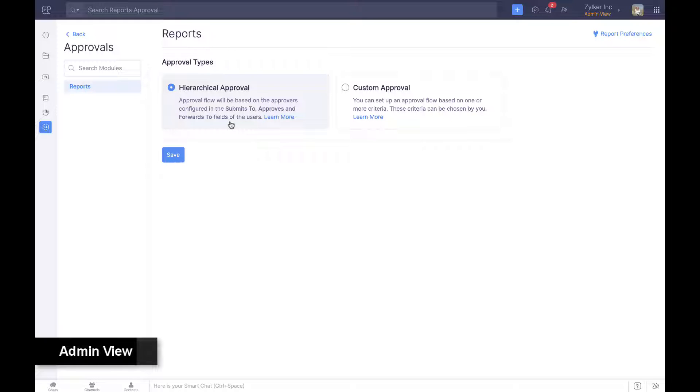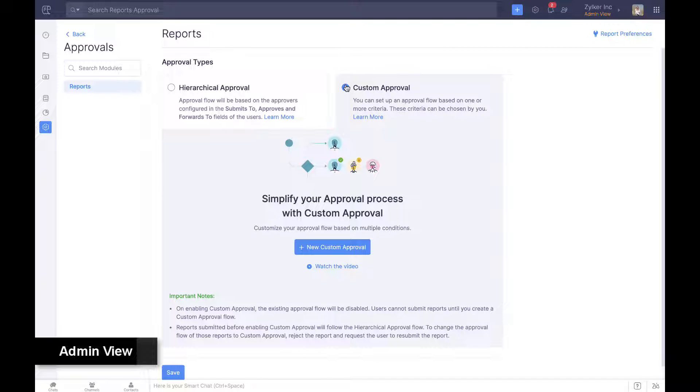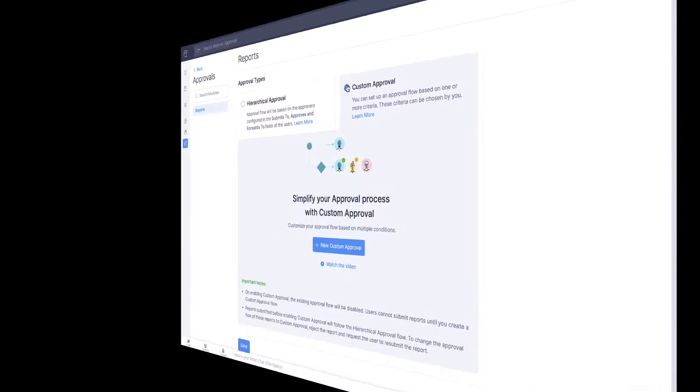Admins can choose a simple hierarchy-based approval flow or a criteria-based custom approval flow if the organization needs multi-level approvals and exceptions.